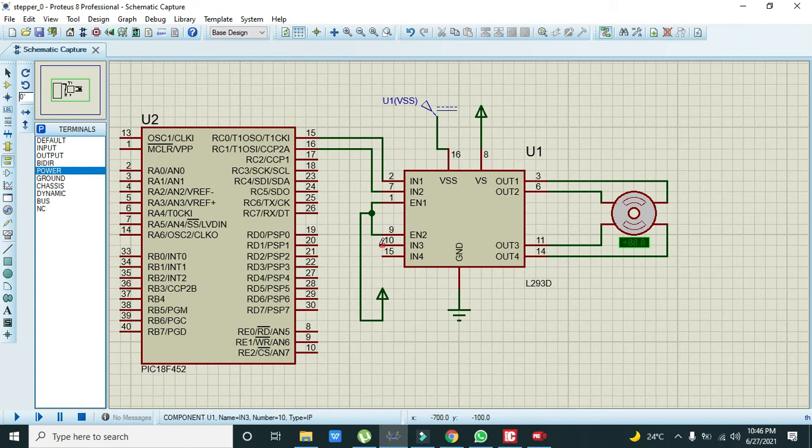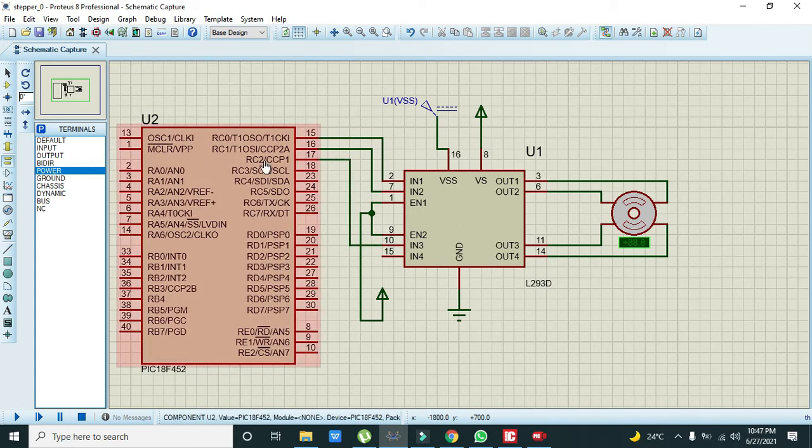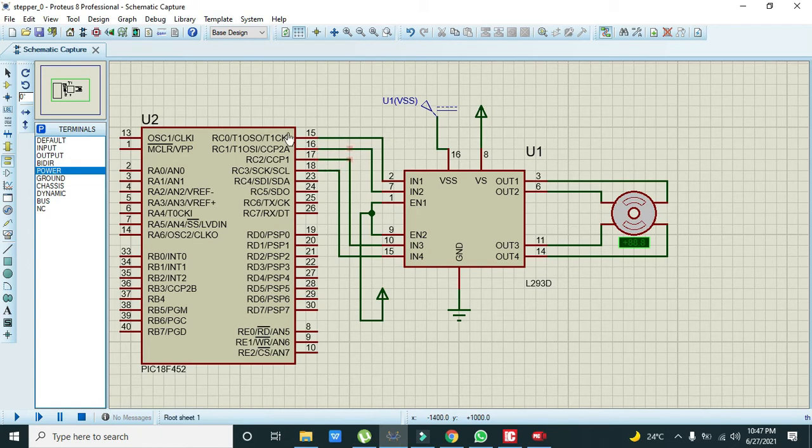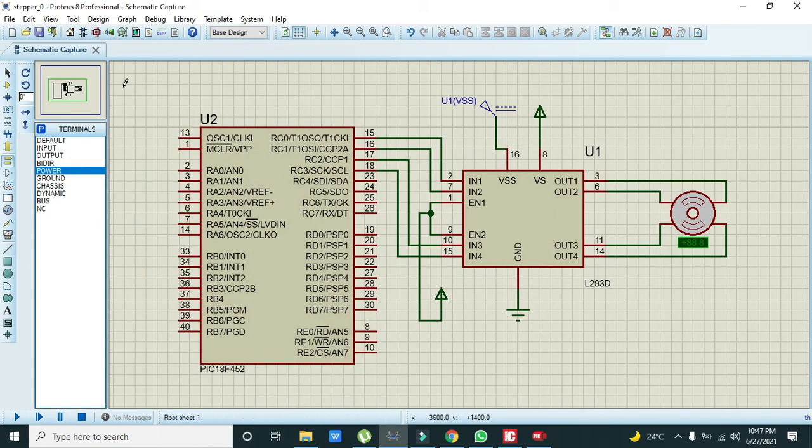For IN3 and IN4, we need to connect it with the RC2 pin and RC4 pin of the PIC microcontroller. So 4 pins are connected with the corresponding 4 pins of the stepper motor driver.